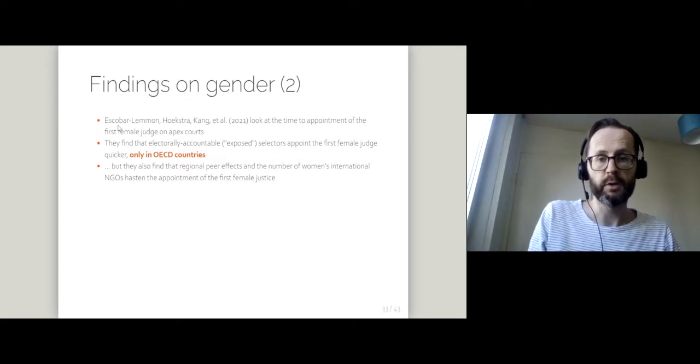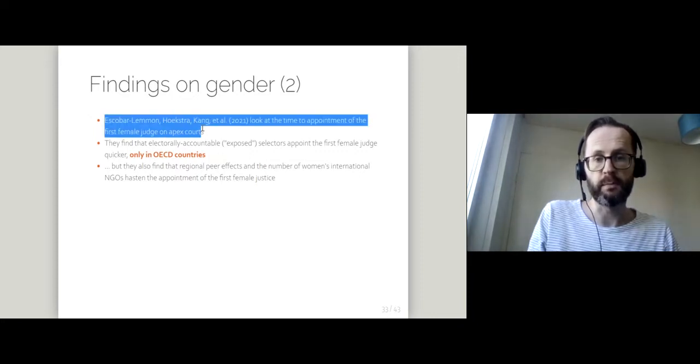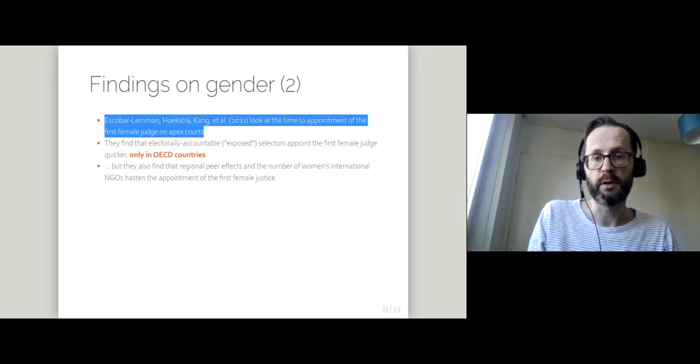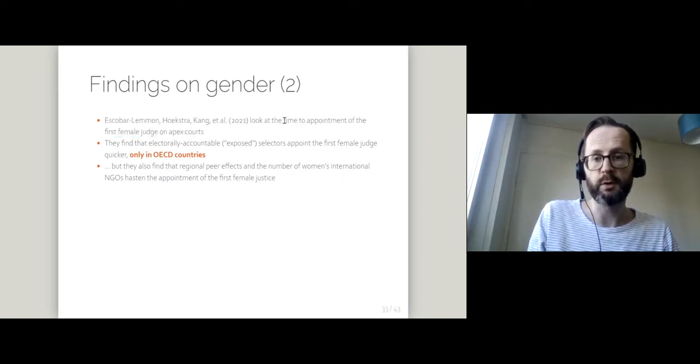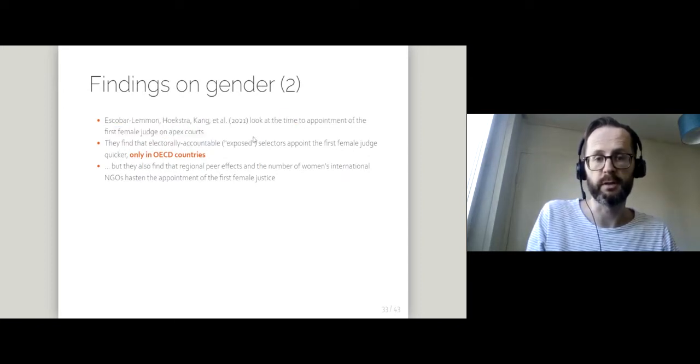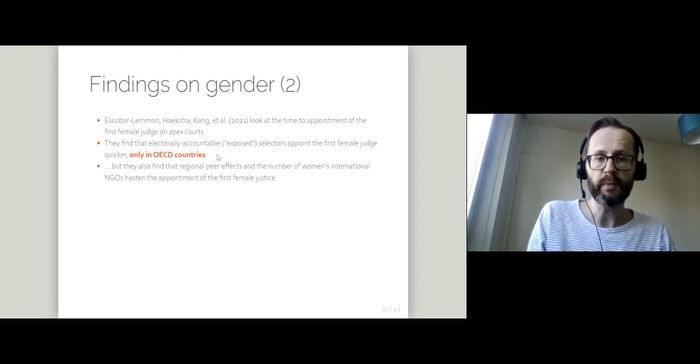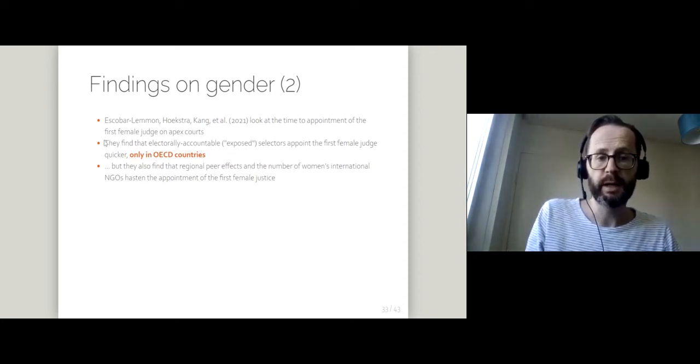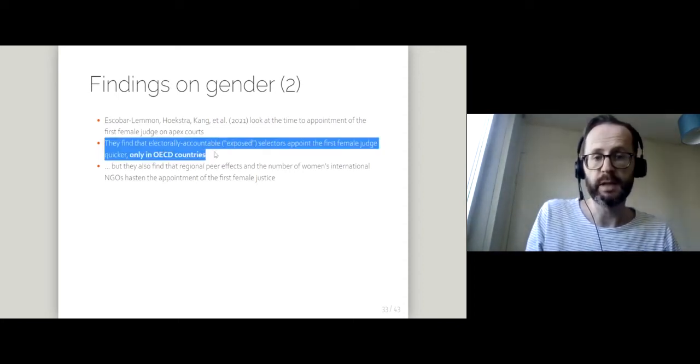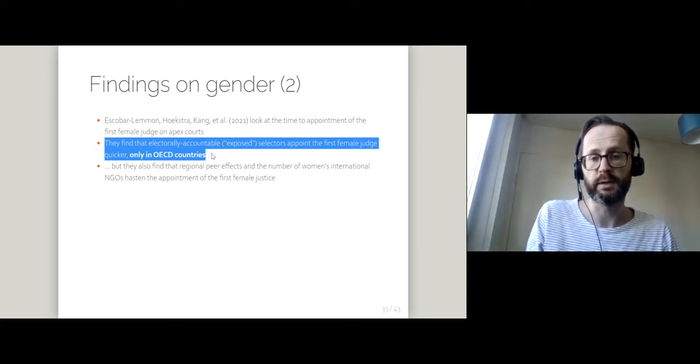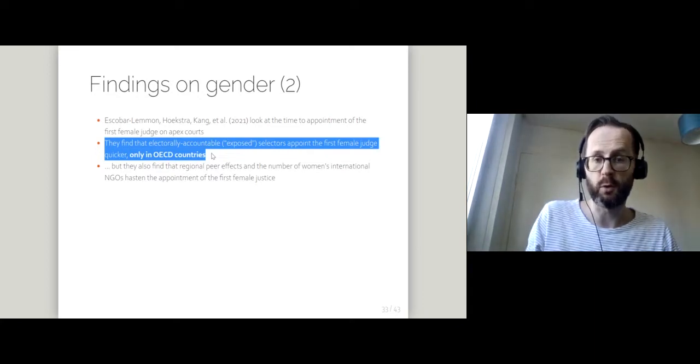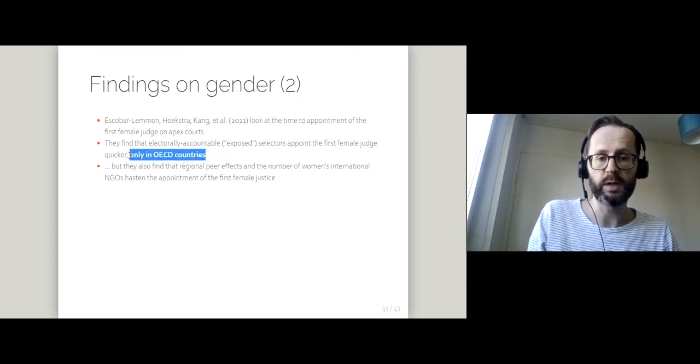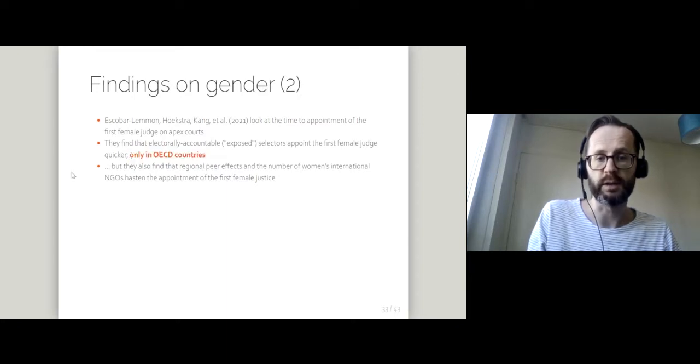There's also evidence not looking at the proportion of female judges on top courts but the time to appointment of the first female judge. And similarly to Valdini and Shortell, they do find that exposed selectors go quicker, but they find that only in OECD countries.